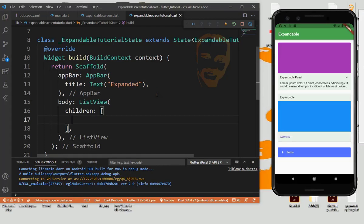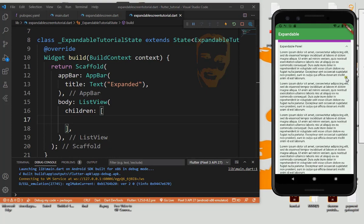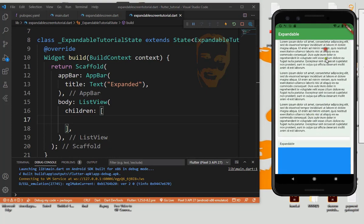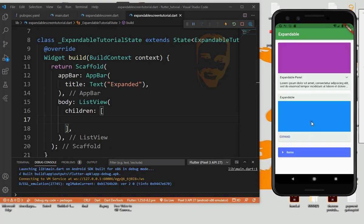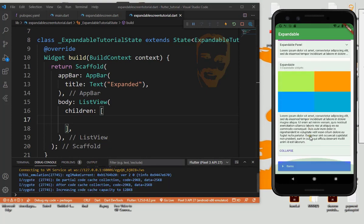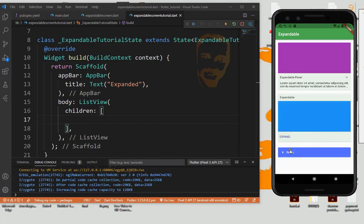Asalaam Alaikum, I am Shahzud. Today I am going to show how to use expandable panel. So this is our demo. Now expand and collapse.